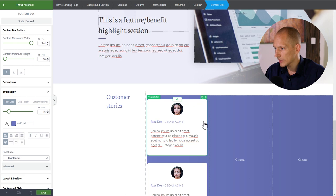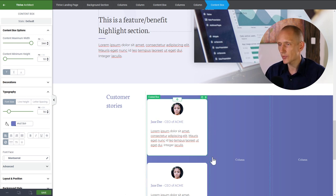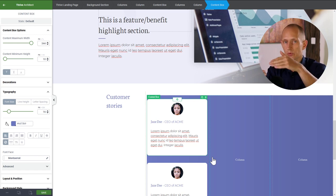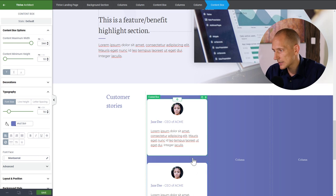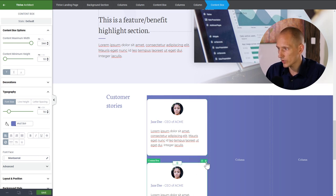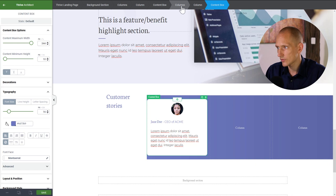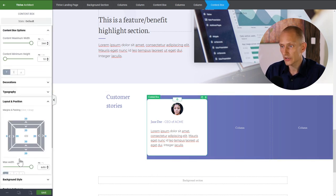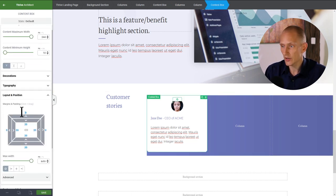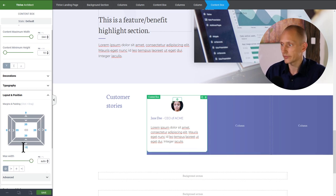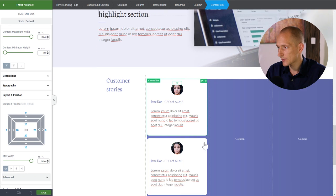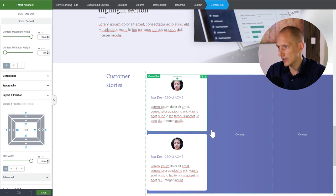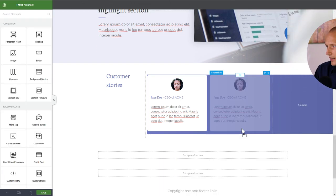Before duplicating this, I'll set the content box margin to zero at the top and fifteen at the bottom. That means when they stack on smaller screens, the spacing between them will be consistent — the same as the space at the bottom.